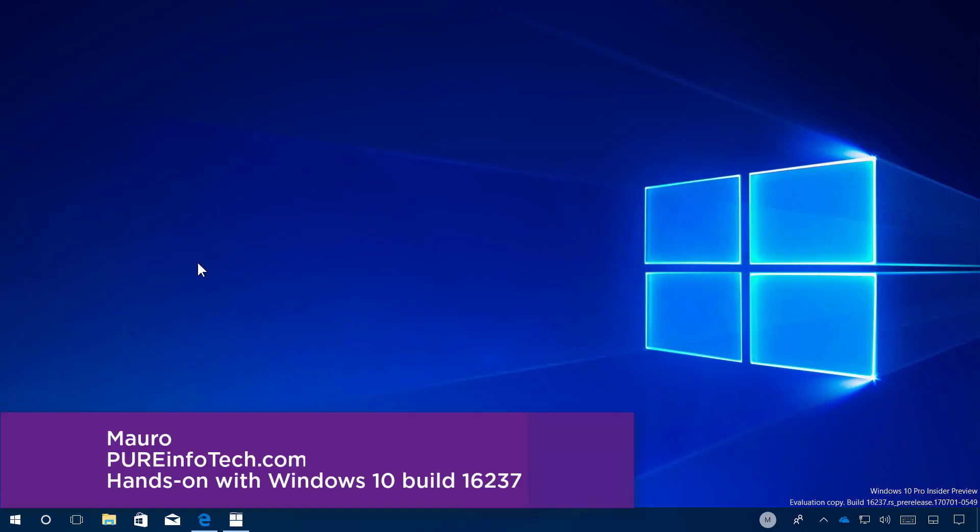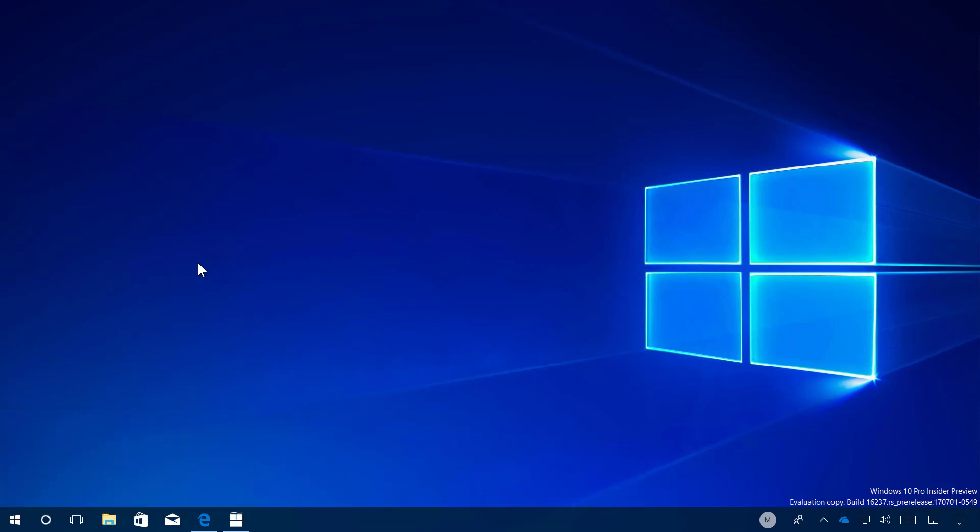Hello guys, this is Mario from Preinfotech.com and on this video we'll look at the new features and changes included on Windows 10, Build 16-37. This new test version of Windows 10 is part of the Fall Creators Update, which is expected to release later in 2017. While this is not a significant update, there are a few improvements, so let's get a closer look at the most worthy changes for this build.